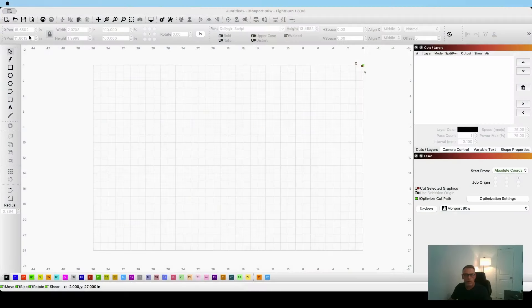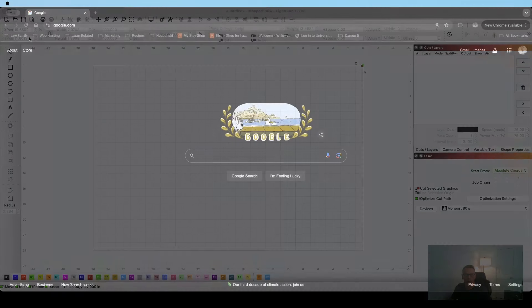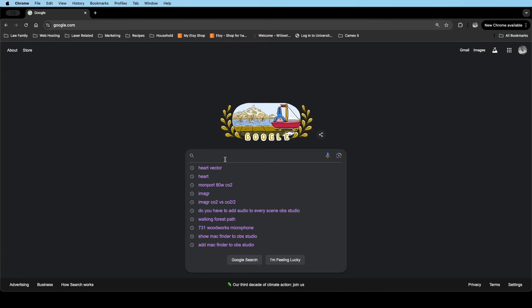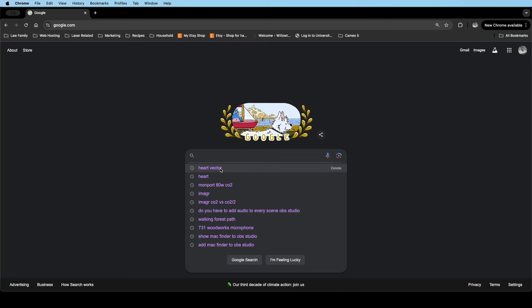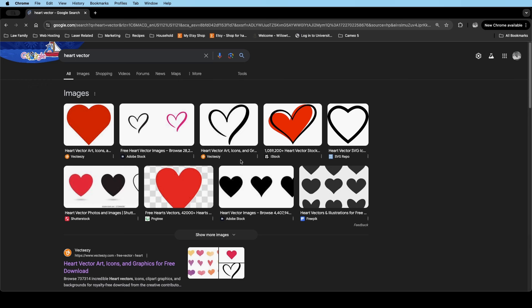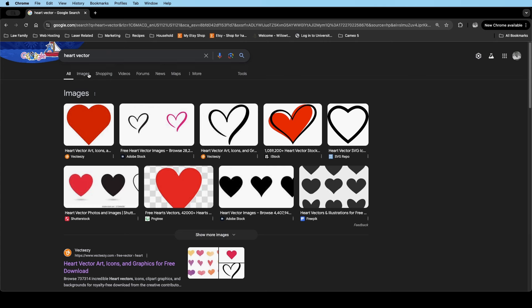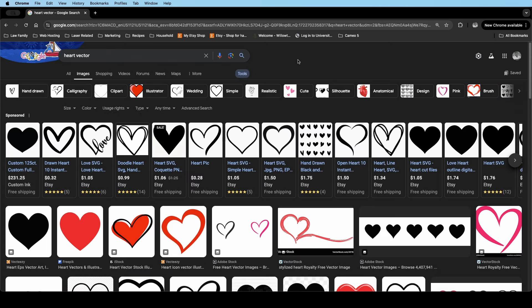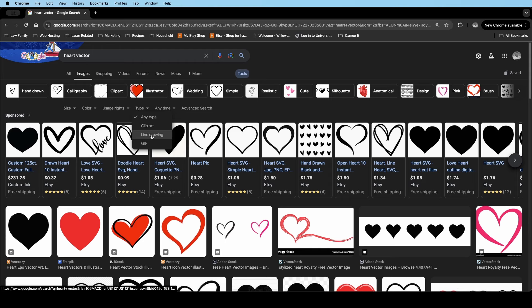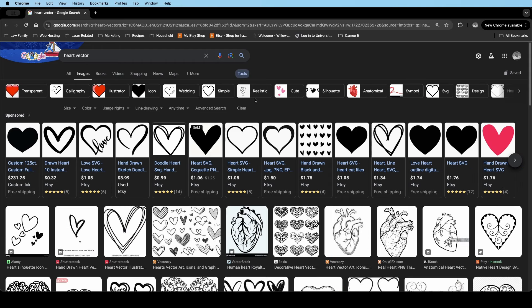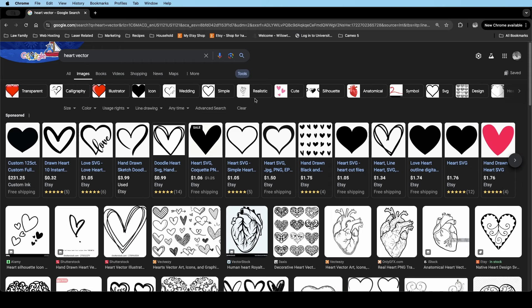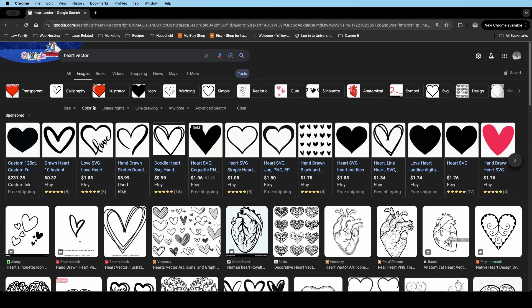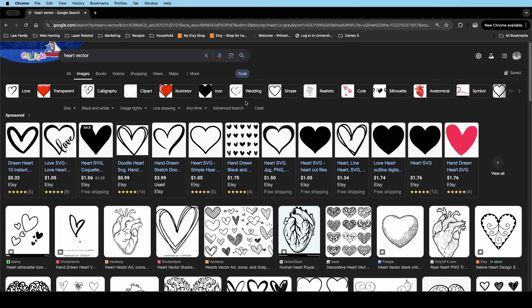So the first thing that we're going to do is we're going to switch over to Google and I'm going to search for heart vector, because this is the design that I want to do. You can pretty much search anything you want in here. I like to go underneath images. Once I do a search, I like to change my tools and I like to do type of being a line drawing because I find your line drawings are really easy to take into Lightburn and do a trace on it. And I also like to change the color to black and white, just because it kind of narrows things down for me.